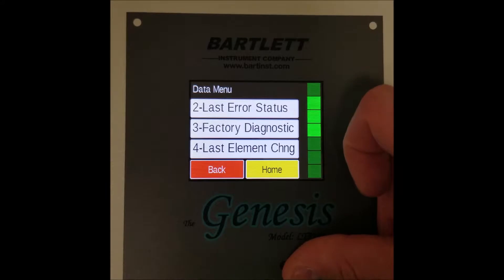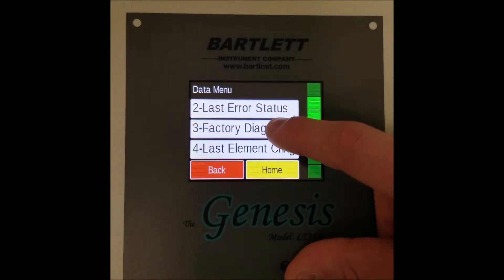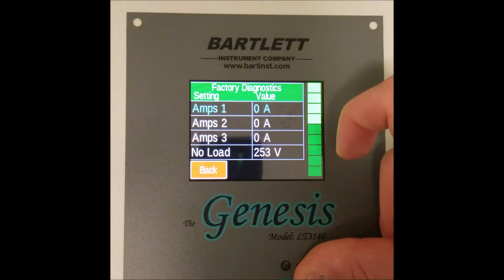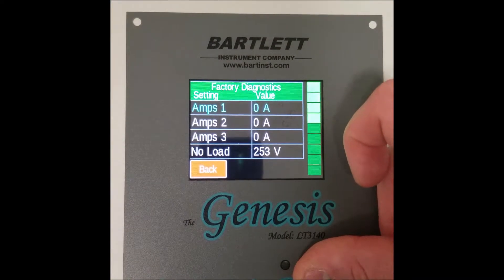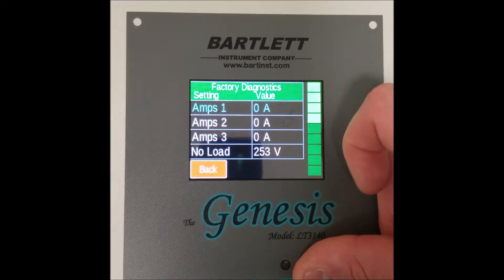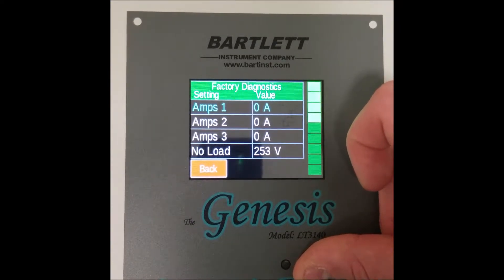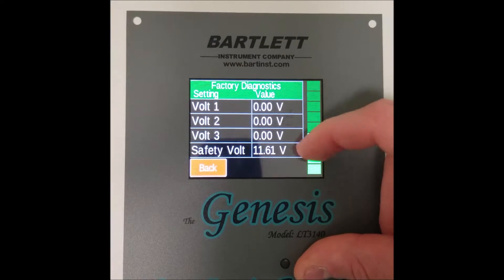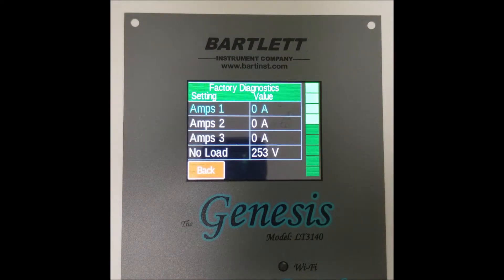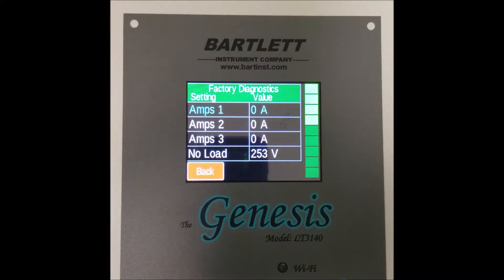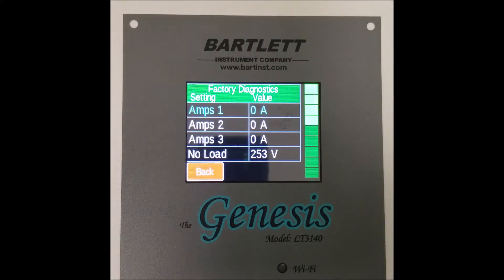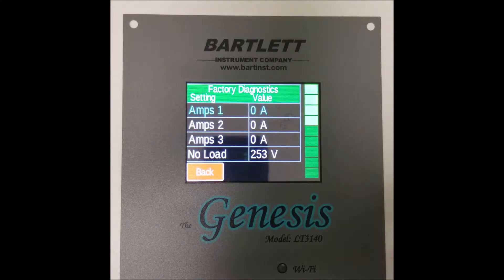Next up we have number three, factory diagnostic. This section contains exactly that — diagnostic information from the kiln manufacturer, including amperage readings for each section, line voltage readings, and board output. This is useful for comparison to the manual diagnostic tests. See our video on how to run manual diagnostic tests for more information, linked in the description.